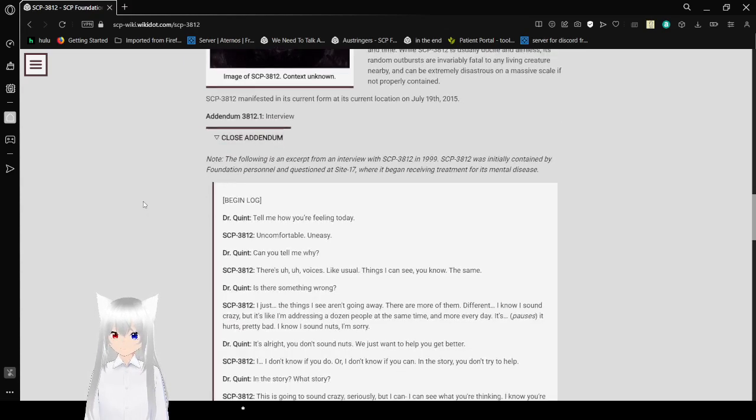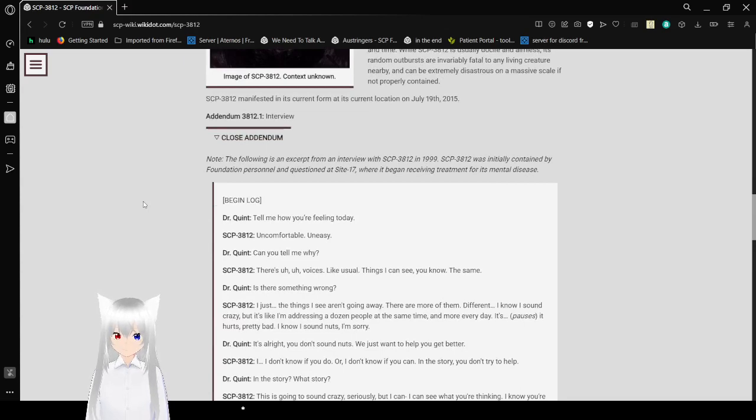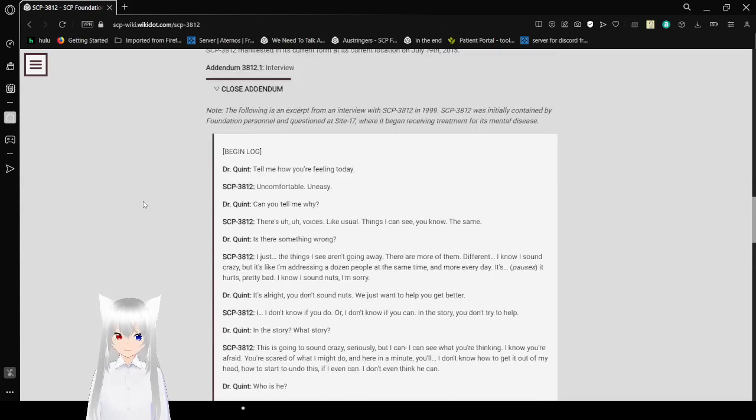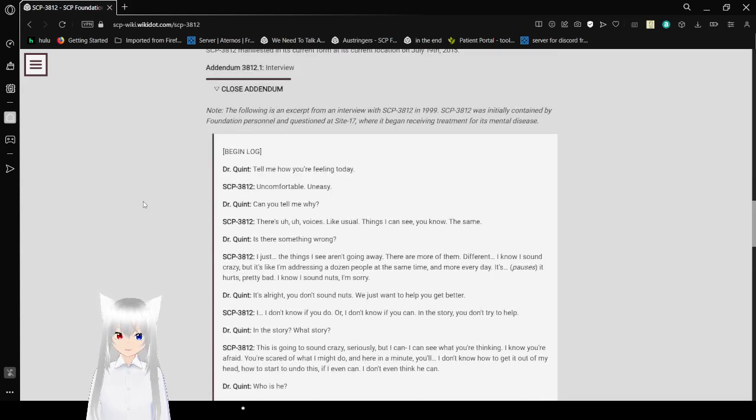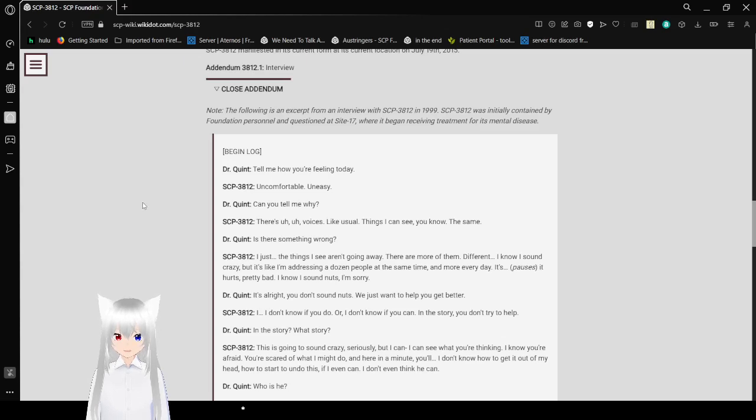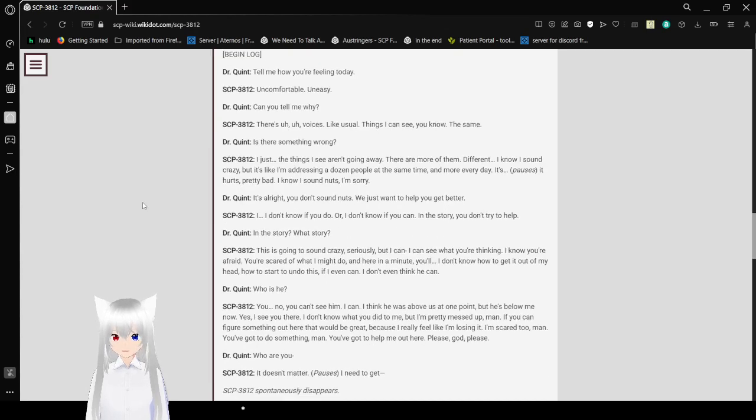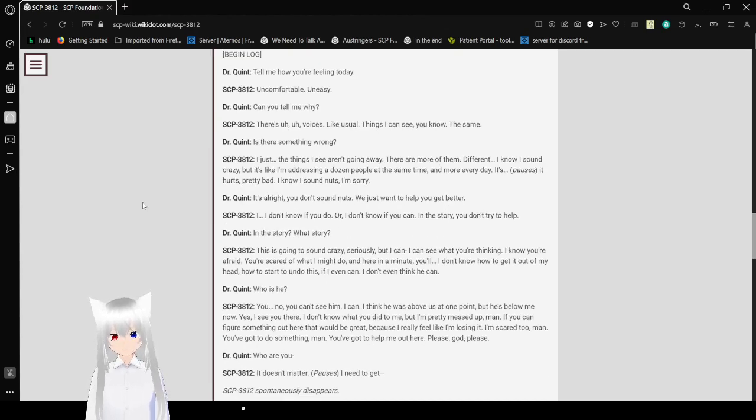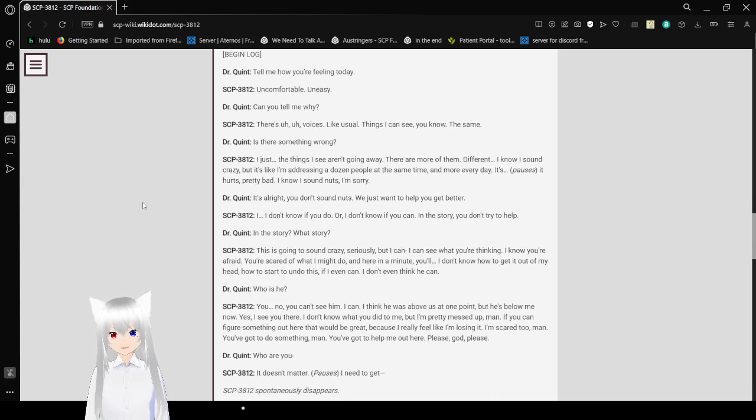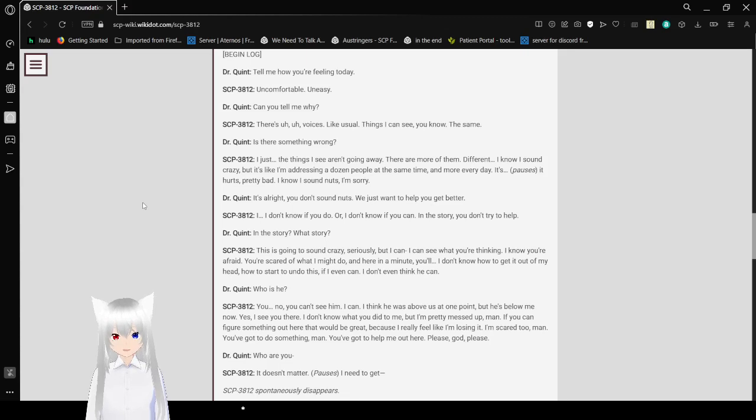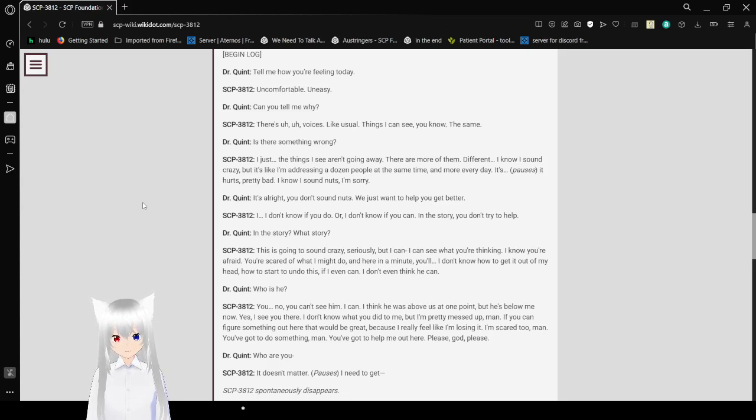Addendum 3812-1, Interview. Note: the following is an excerpt of an interview with SCP-3812 in 1999. SCP-3812 was initially contained at Site 17, where it began receiving treatment for its mental disease. Begin Log. We have Dr. Quint. Dr. Quint: Tell me how you're feeling today. Uncomfortable. Uneasy. Can you tell me why? Voices. Like usual. Things I can see, the same.